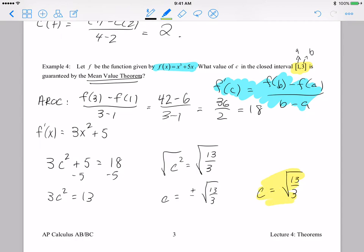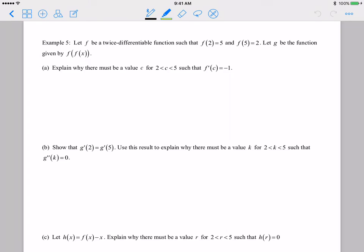There is a problem very similar to that on your assignment, so please let me know if you need help. For the last example, f is a twice differentiable function — meaning both f and f prime are continuous. We are given that f of 2 equals 5 and f of 5 equals 2, and g is the function given by f of f of x.